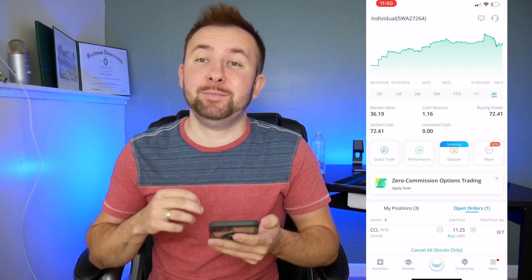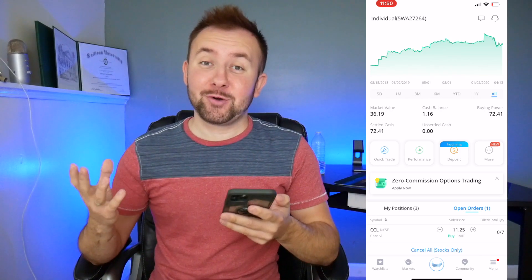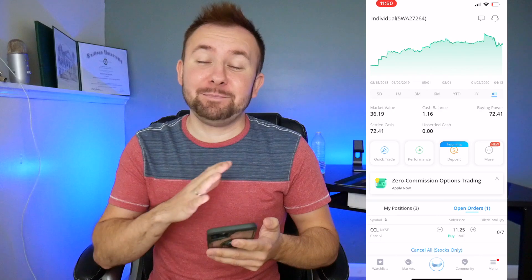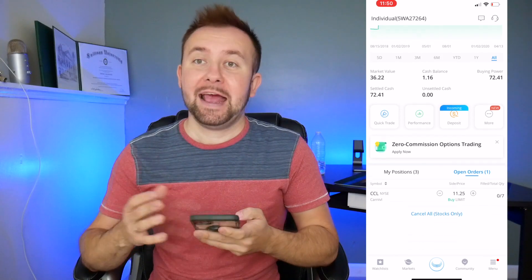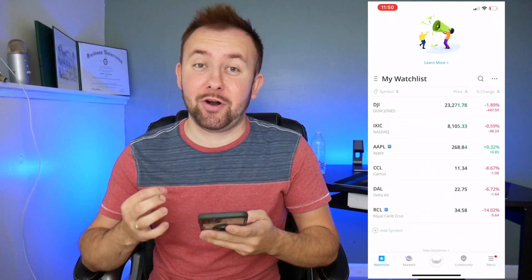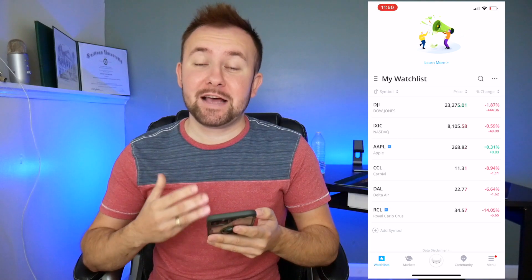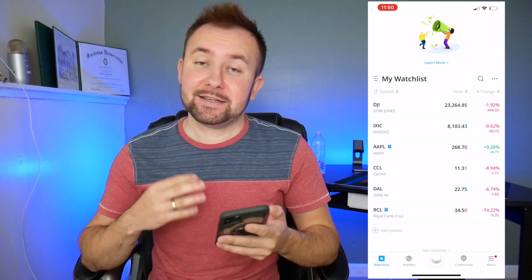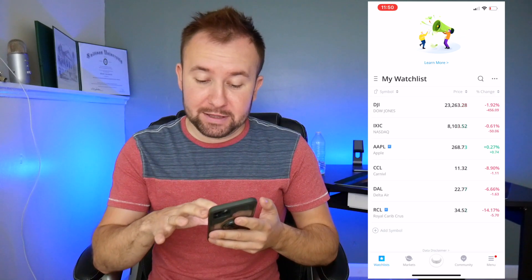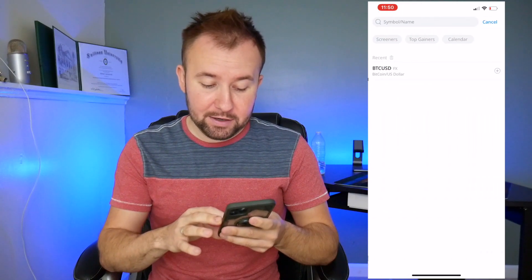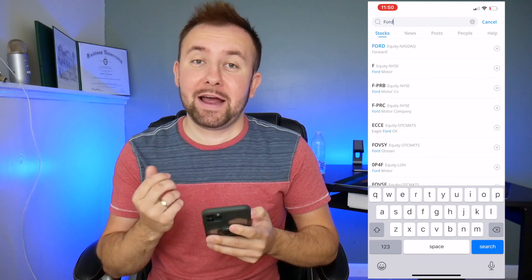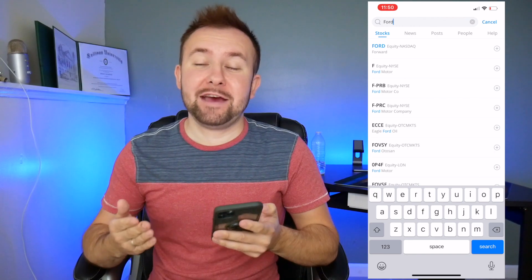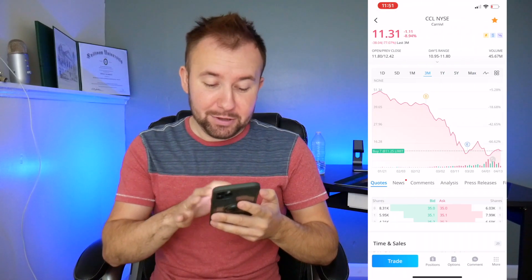Now we are going to buy some stocks on the mobile app. We're inside of my Webull account and now we're going to buy some more Carnival stock. You can put any stock that you want, but just for this video example we're going to be doing Carnival. Click on watch list and you are able to see all the stocks that I'm watching. If you want to add stocks to your watch list, you can simply click on the search button and type in any company — for example Ford — and press the add button on the right. Since we have Carnival already added, we're simply going to click on it.